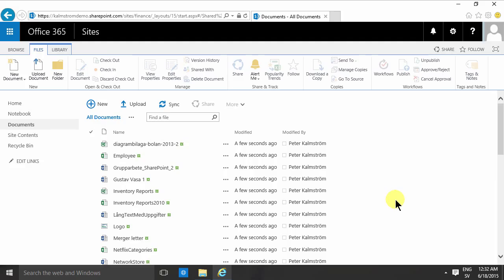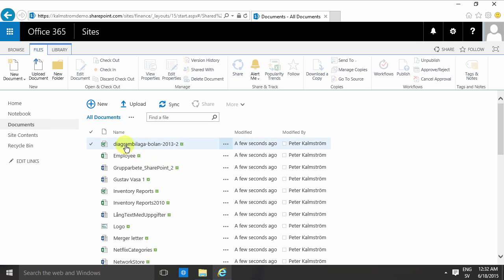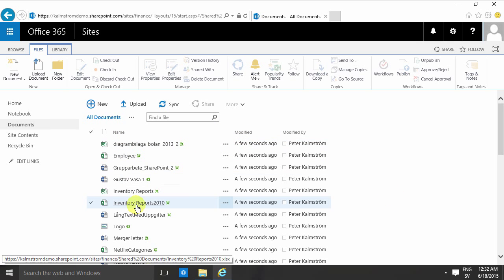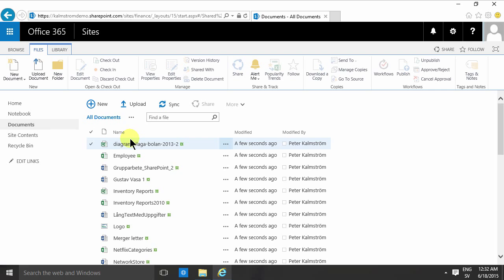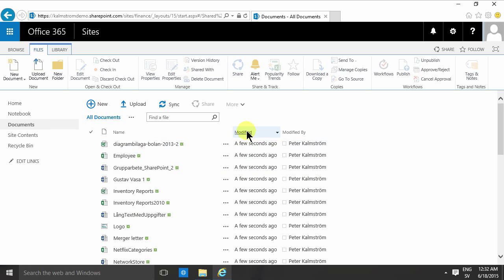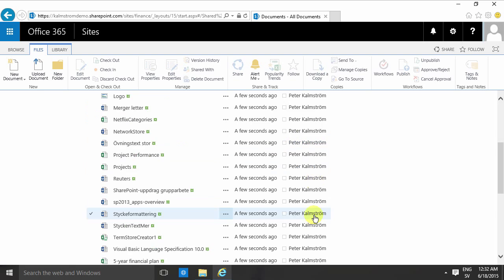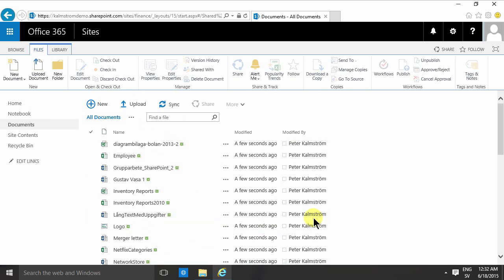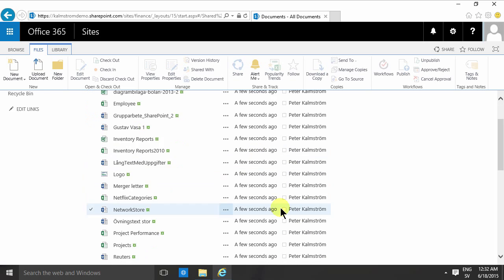By default in a document library, as you see, I have three categories or three metadata columns that are visible in my view here. I have the name of the file, I have the modified, and I have the modified by. As you see, I just uploaded these a couple of seconds ago.